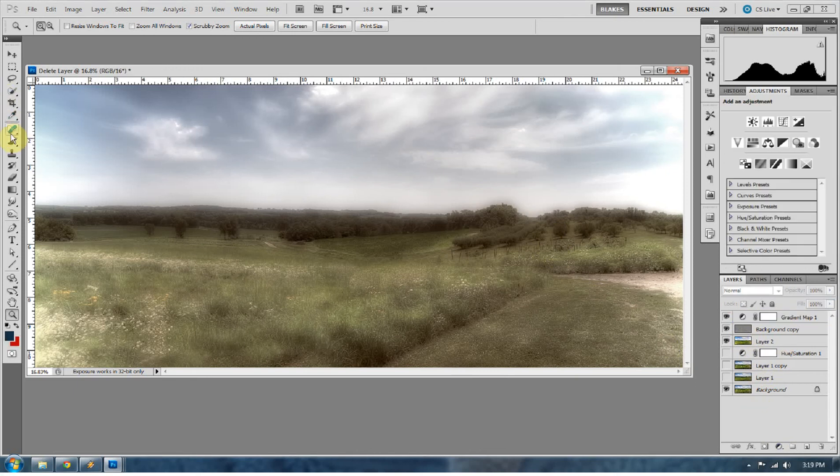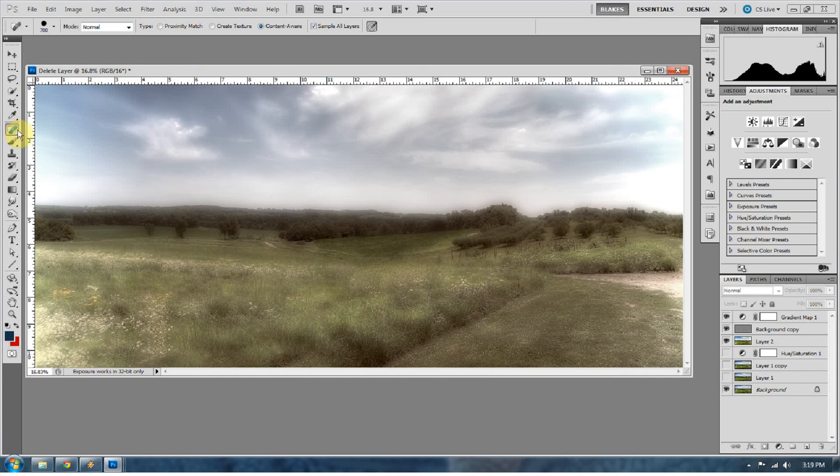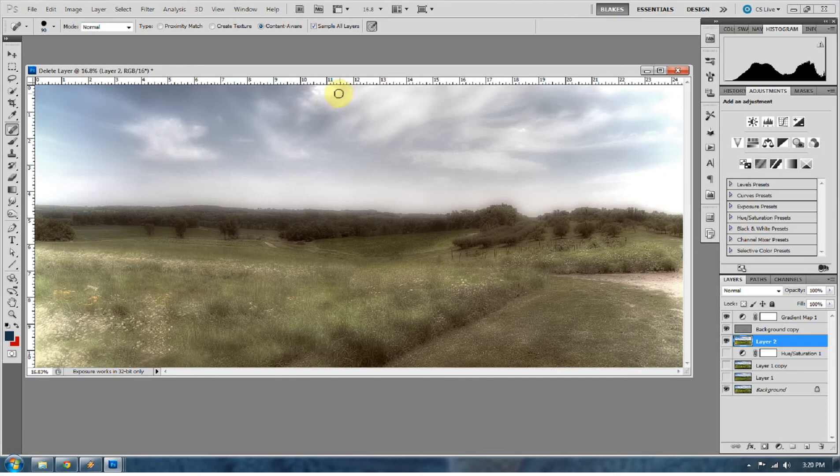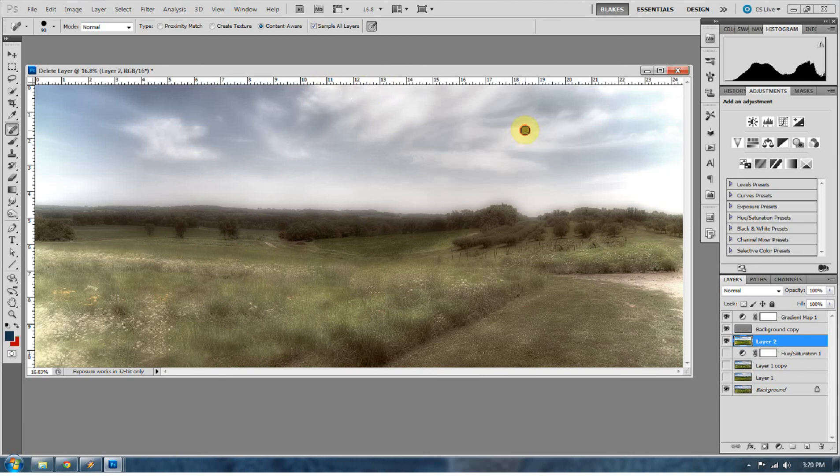I would take my spot healing brush and I would clean up what's going on in the nasty blown out clouds I have because it's not making it look very dreamlike. And this spot healing brush is doing a good job fixing those clouds as it always does. So that's just another thing you can play with this weekend. Have a good weekend.